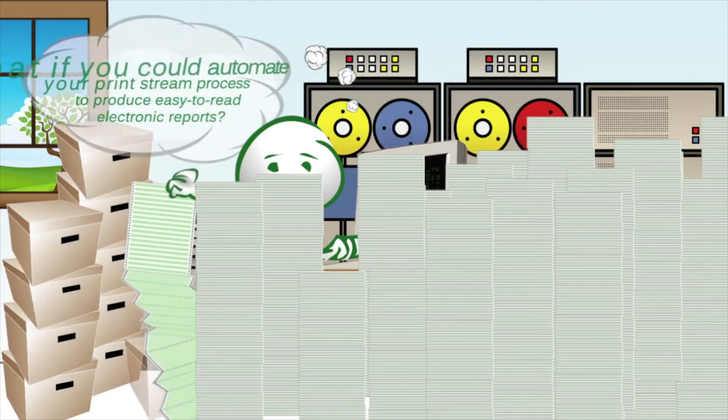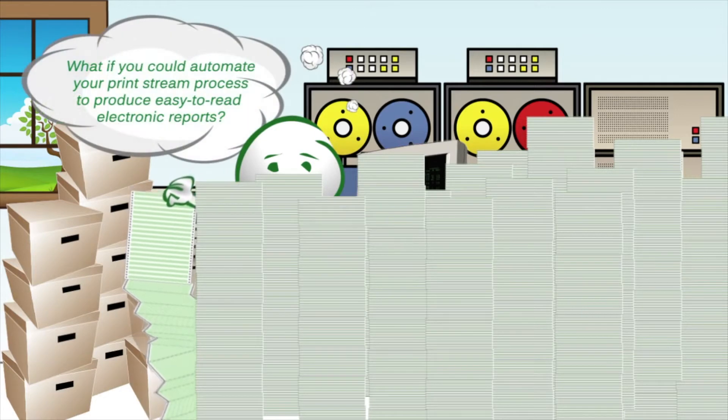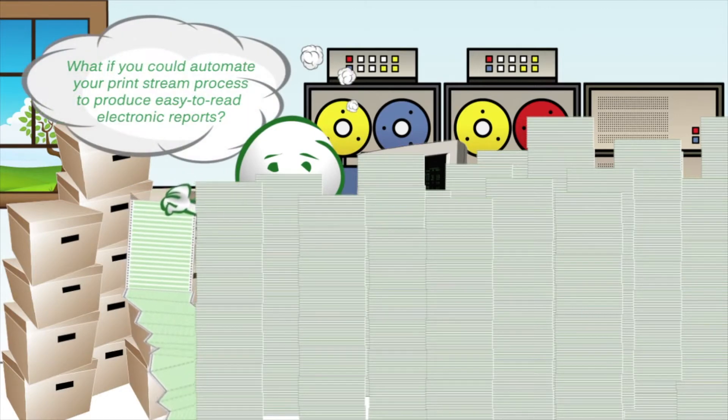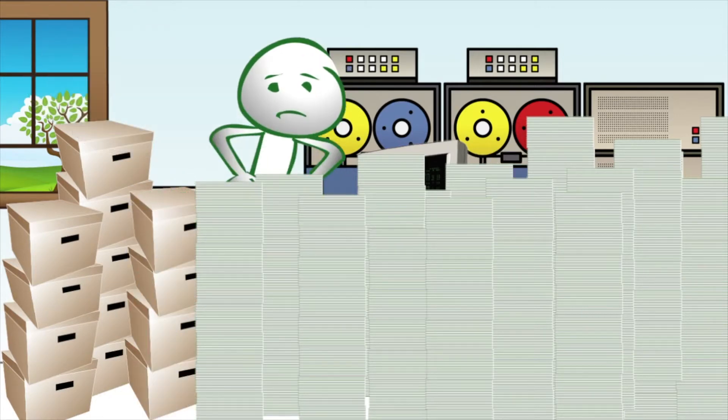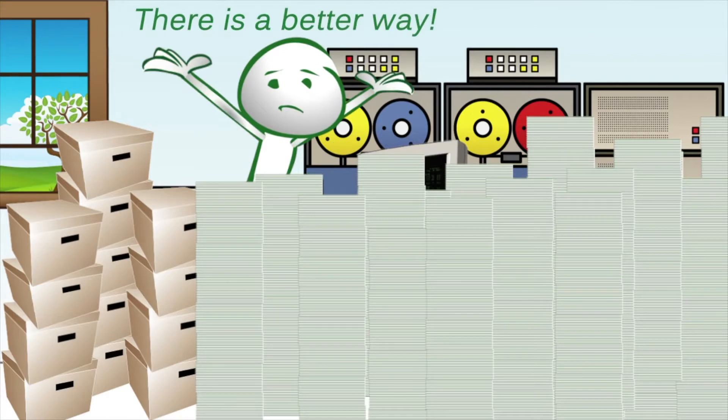What if you could automate your print stream process to produce easy-to-read electronic reports? There is a better way.